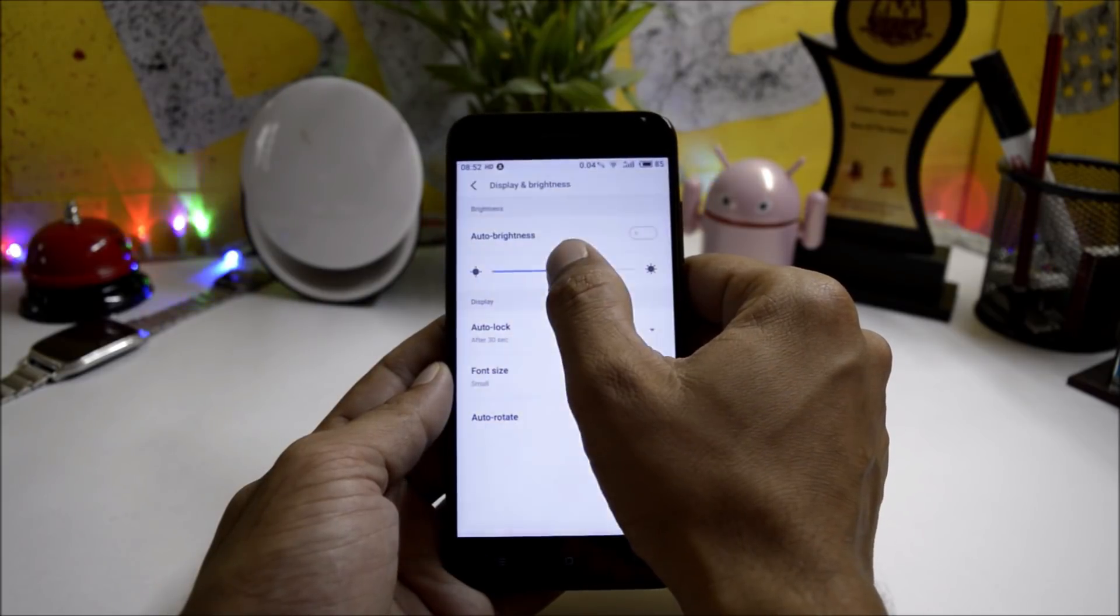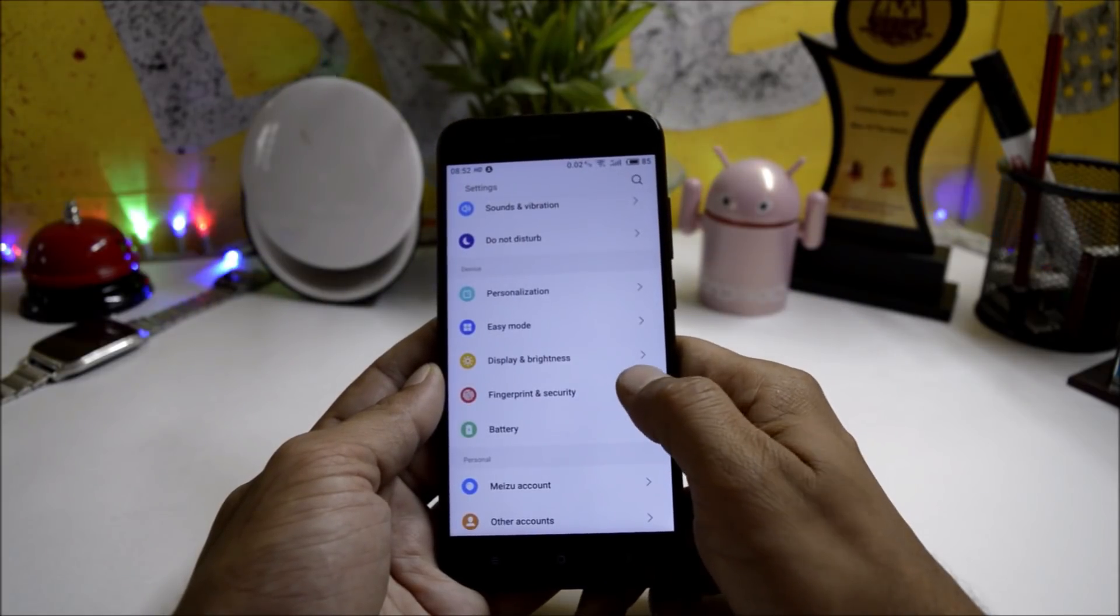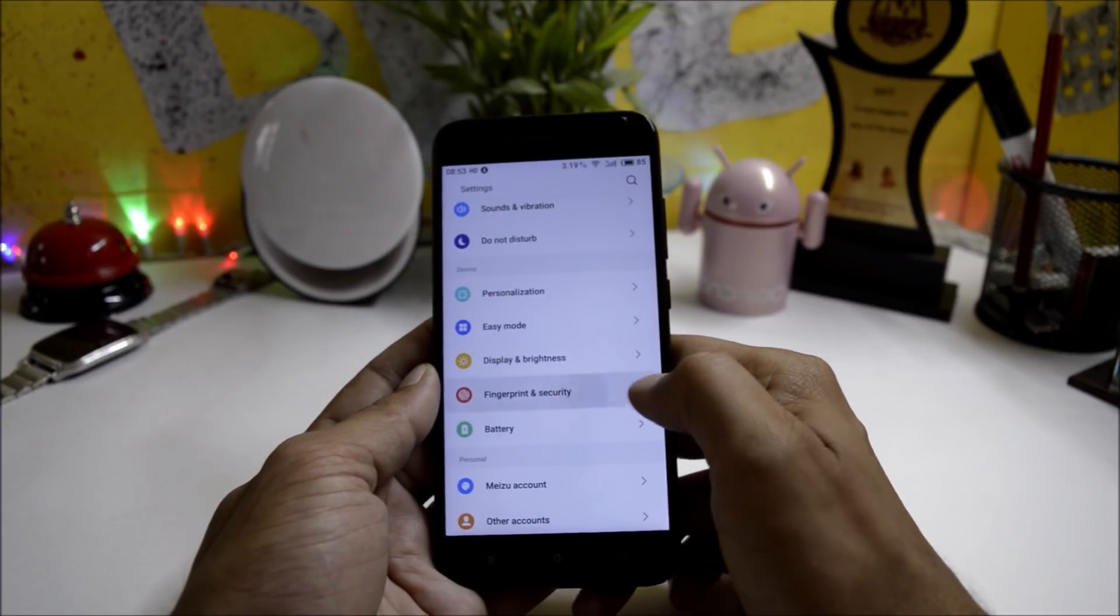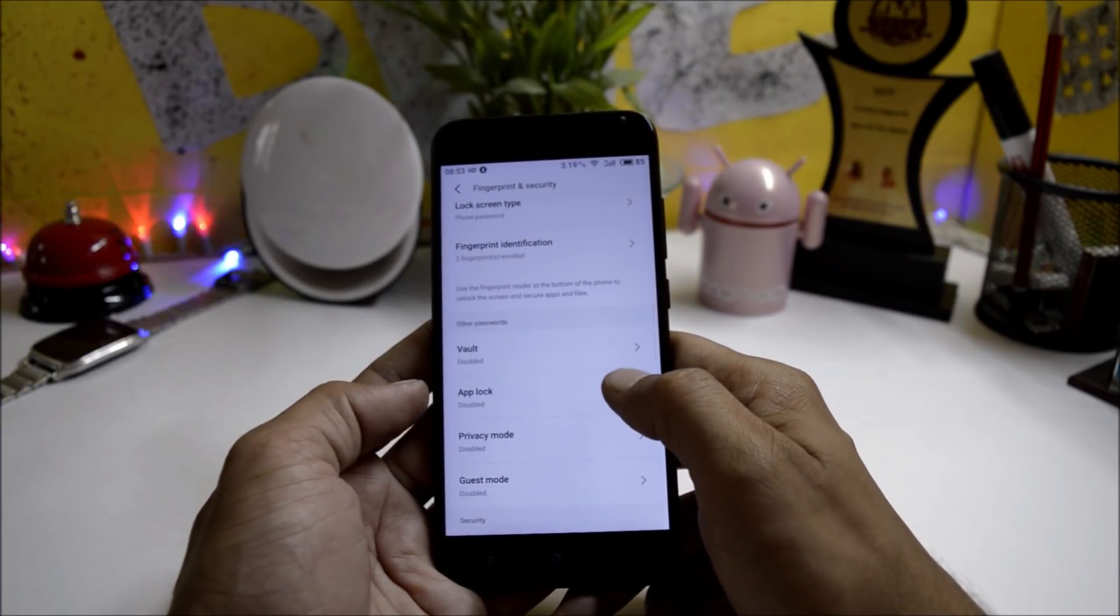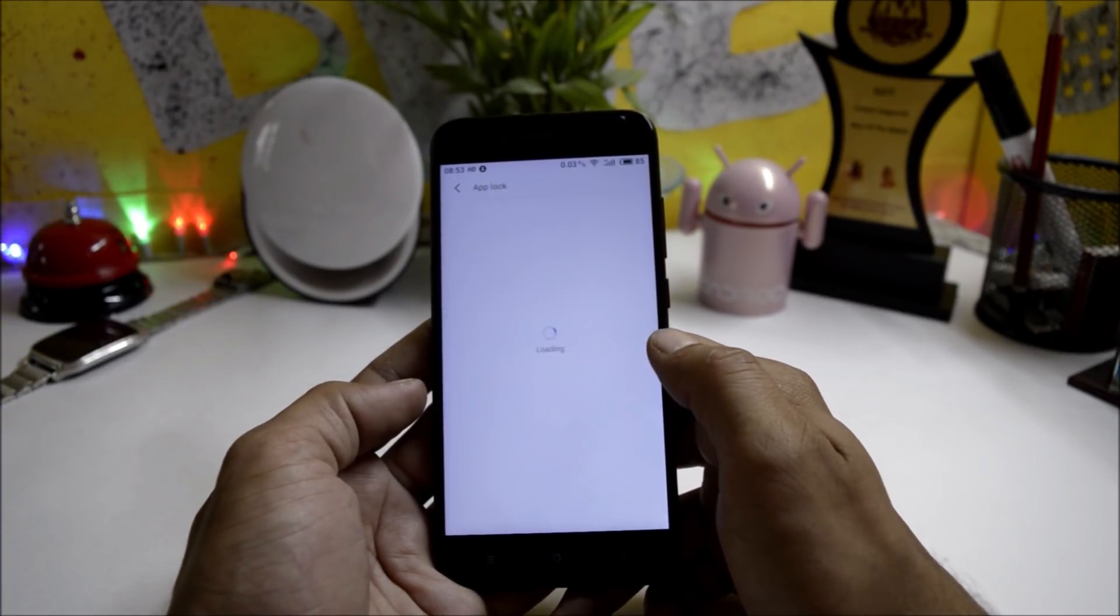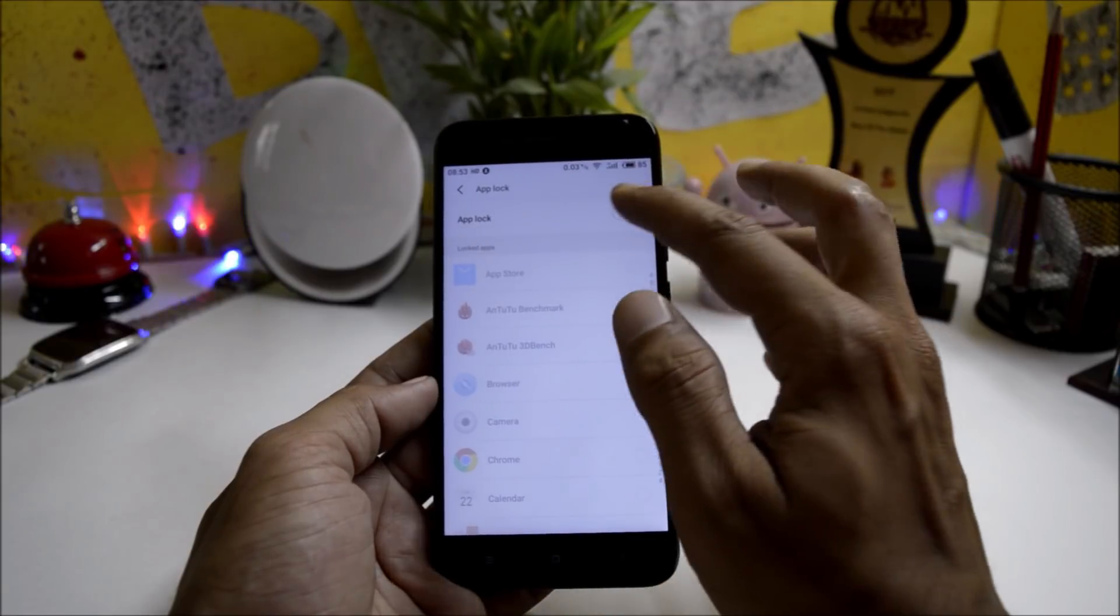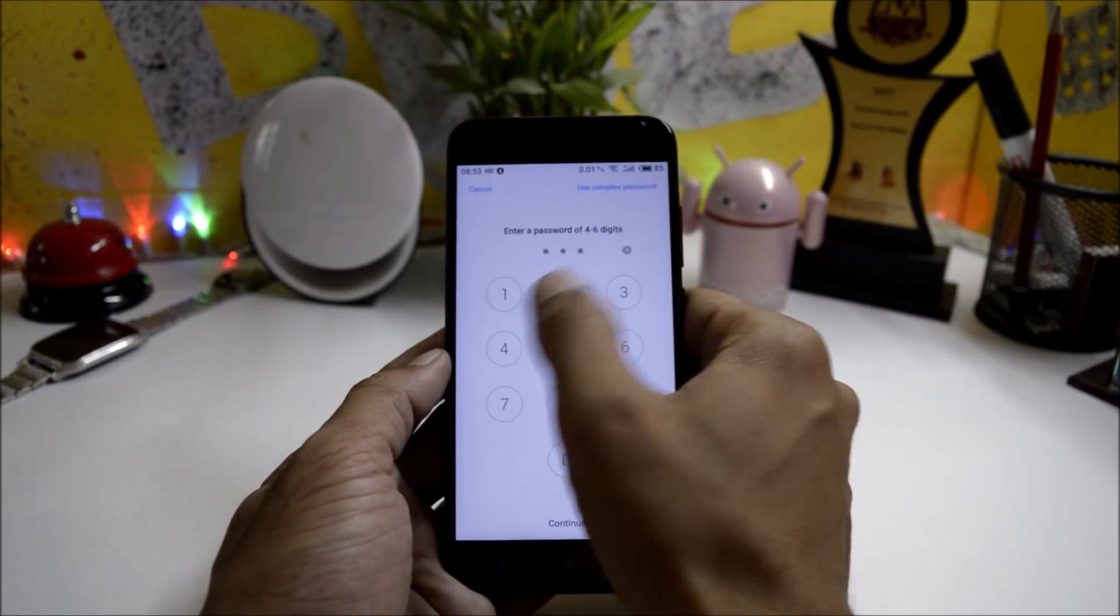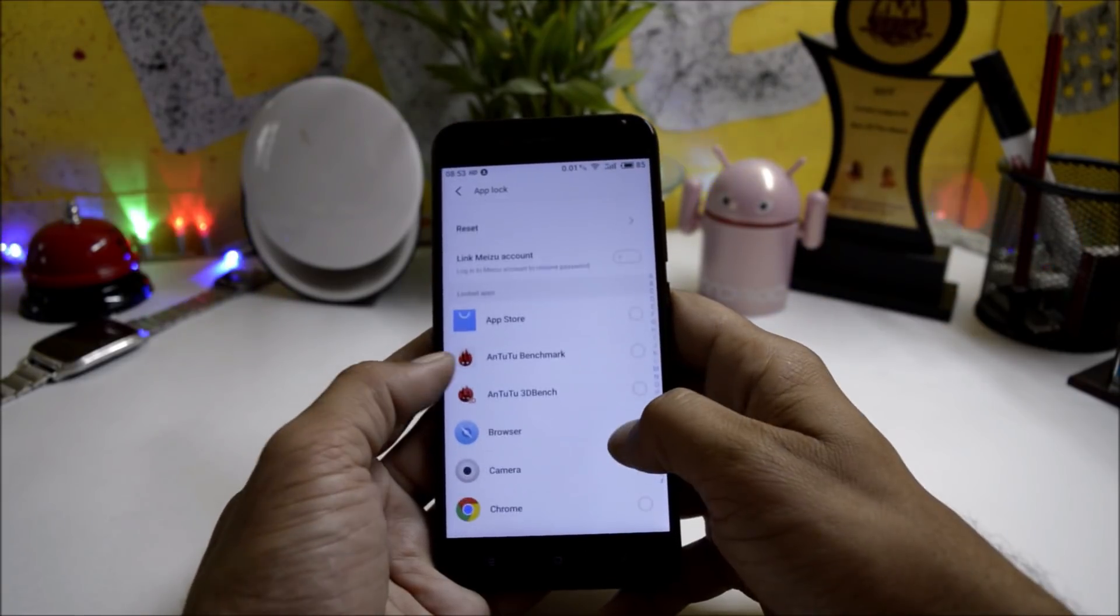Fingerprint and Security - as I've already shown, fingerprint is working fine. Here you can also lock applications. If you want any apps to be locked, just use your default password and select any of the applications you want to lock.